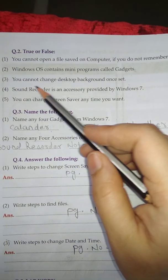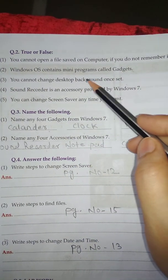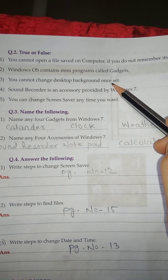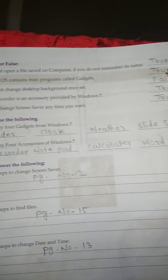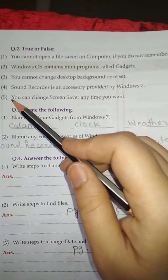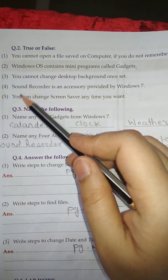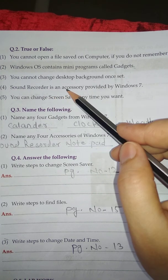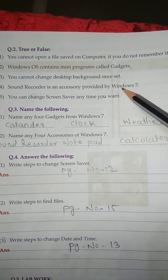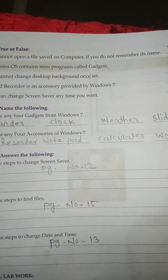Number 3: You cannot change desktop background once set. False. Number 4: Sound recorder is an accessory provided by Windows 7. True.